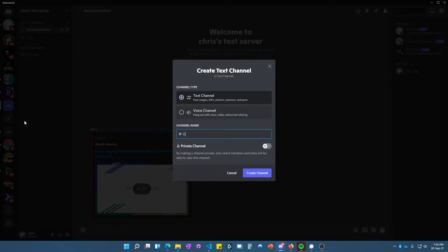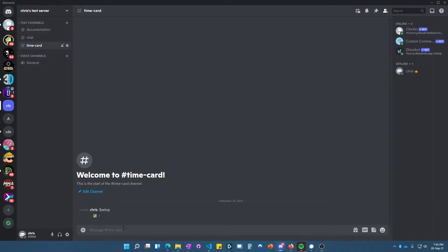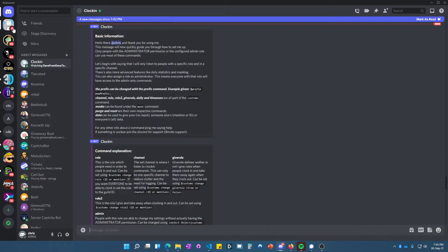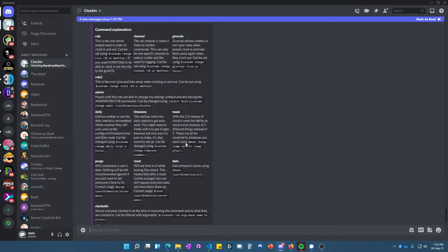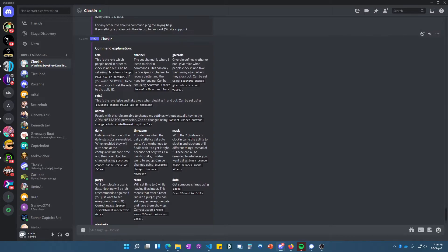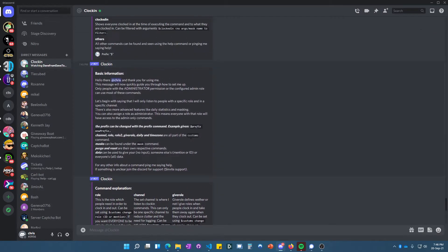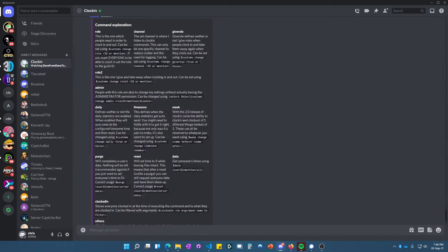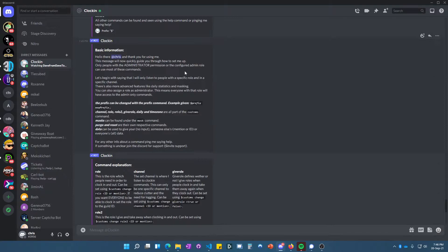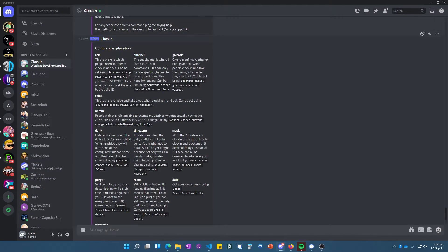a new channel called 'time card.' From time card, we'll do setup. Dollar sign is the prefix, so make sure you know that. Here we can see all our commands, and we can change the prefix and everything.